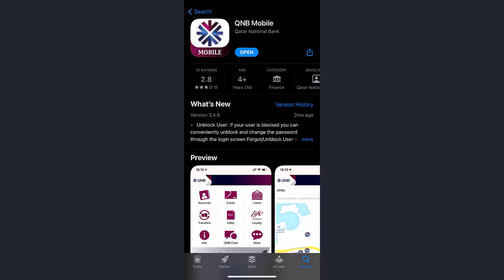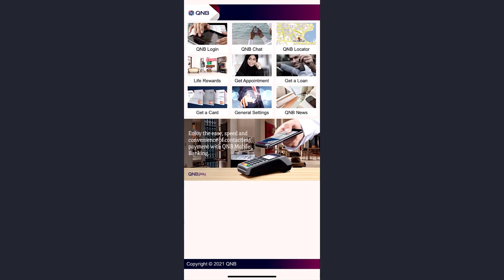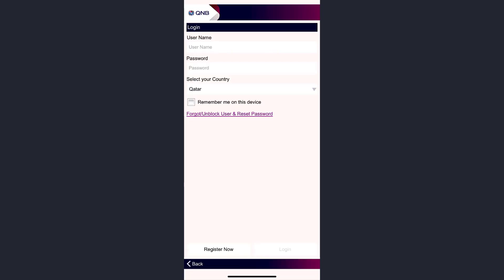or App Store and download the app called QNB Mobile. Once it's downloaded, open it. Now select your country. It will take you to this space where you'll have to tap on the option QNB login.